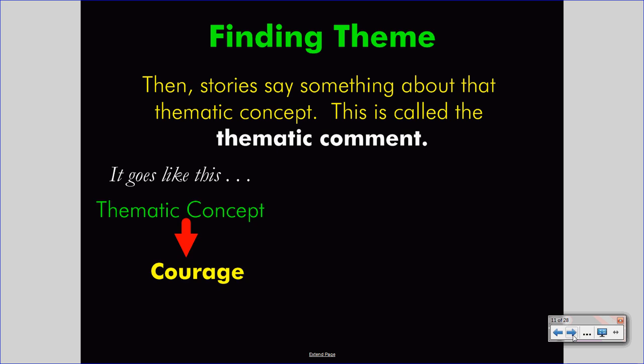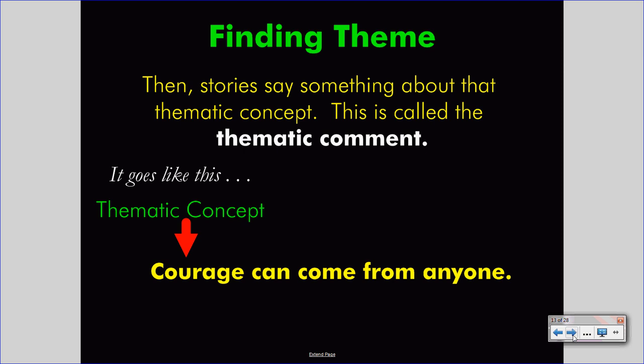Consider an example where an author is talking about courage. The story deals with people making courageous decisions in the face of serious conflict, and perhaps develops the idea that courage can come from anyone — this would be the thematic comment. A story like Finding Nemo, or a story like The Lord of the Rings, might explain that courage can come from the most unlikely of places. You must have both parts — the thematic concept and the thematic comment — in order to have a full theme.